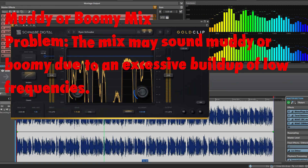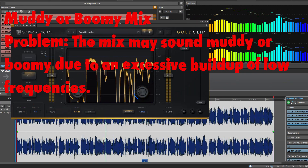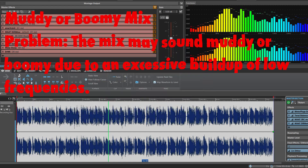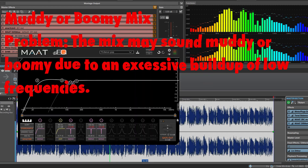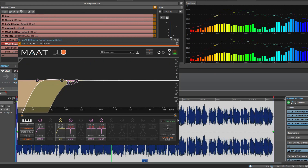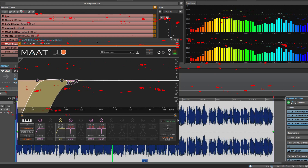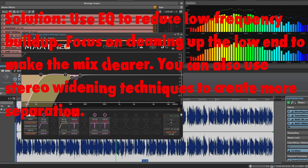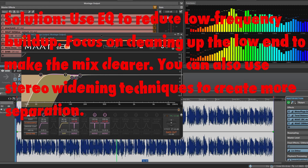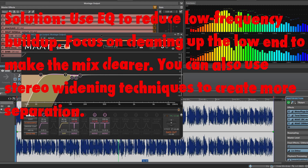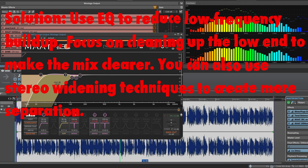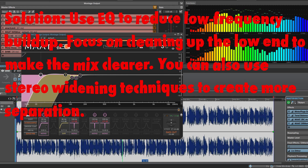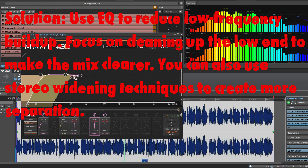Muddy or boomy mix. Problem: The mix may sound muddy or boomy due to an excessive buildup of low frequencies. Solution: Use an EQ to reduce low frequency buildup. Focus on cleaning up the low end to make the mix clearer. You can also use stereo widening techniques to create more separation.